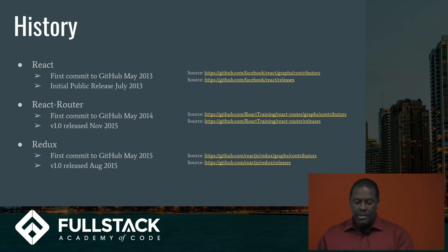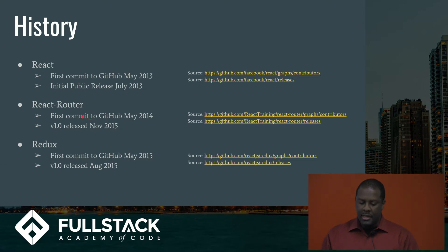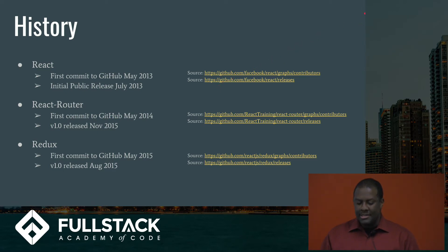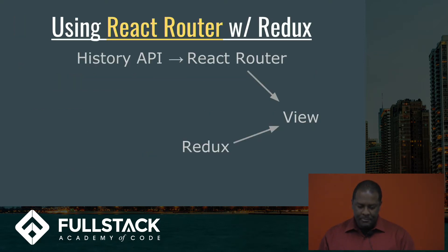And if you notice, what I want to point out is that React Router, the first commit to GitHub versus the V1 release, is 18 months, and I just want to kind of point that out as that it's a complex thing when we talk about client-side routing. We'll come back to that.